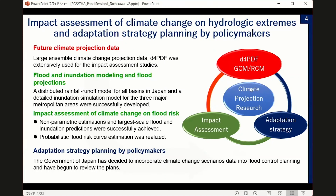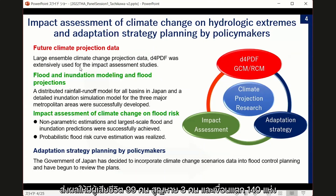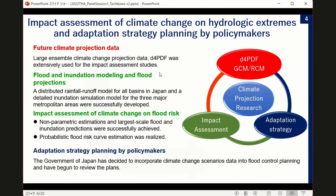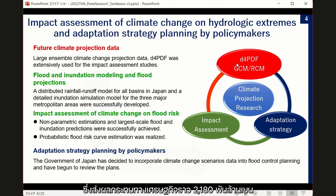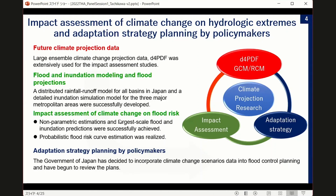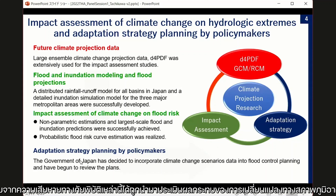Today I'd like to first talk about D4PDF. This data is a large ensemble climate change projection dataset developed by the Meteorological Research Institute. The characteristics of D4PDF include a very large ensemble number of data, which is very important. Civil engineers and water resource engineers use flood and inundation modeling and projections for impact assessment of climate change on flood risk, and this information goes to the government of Japan and policymakers for adaptation strategy.